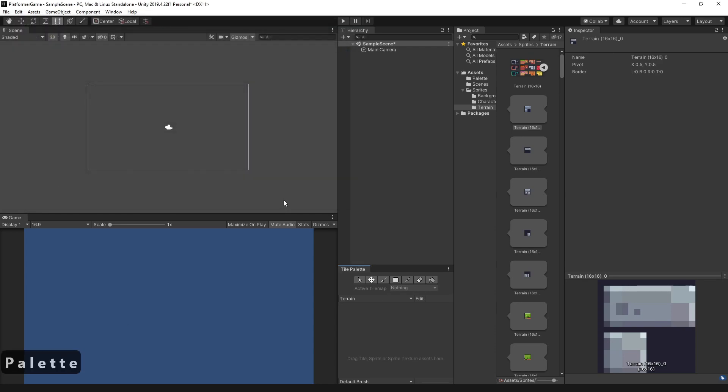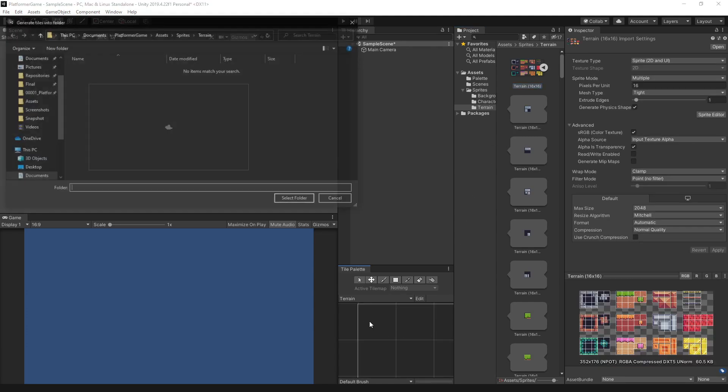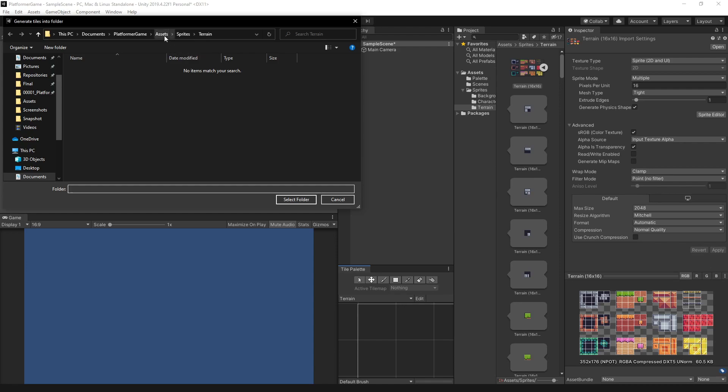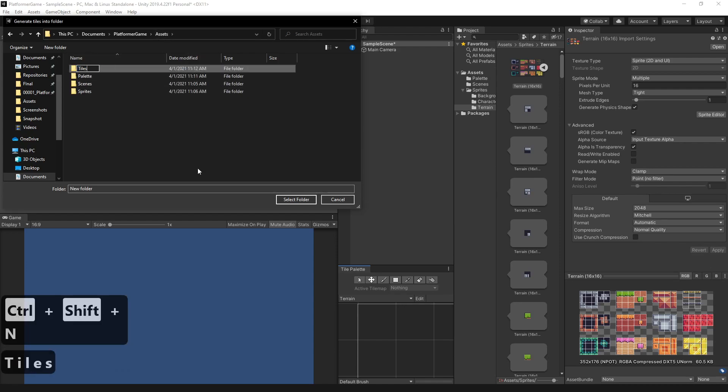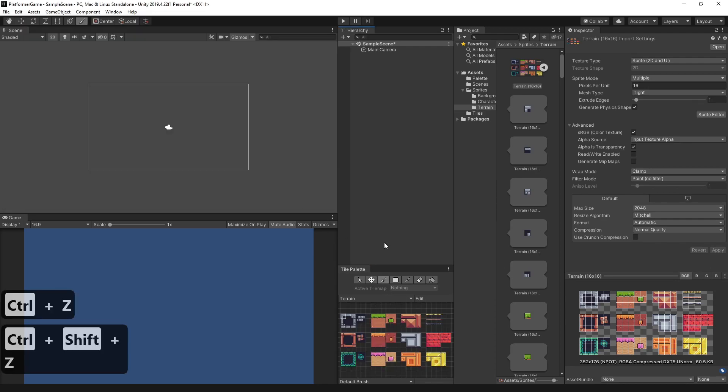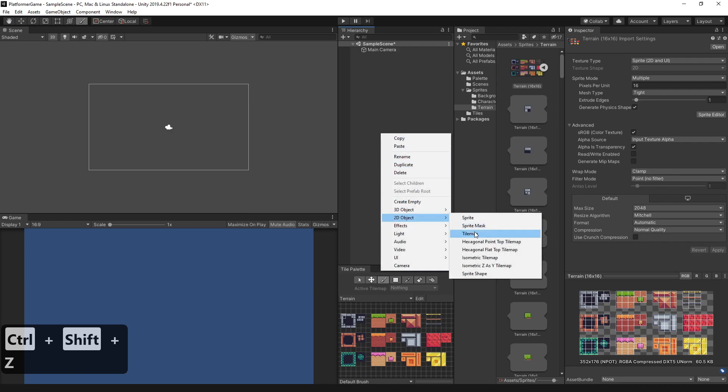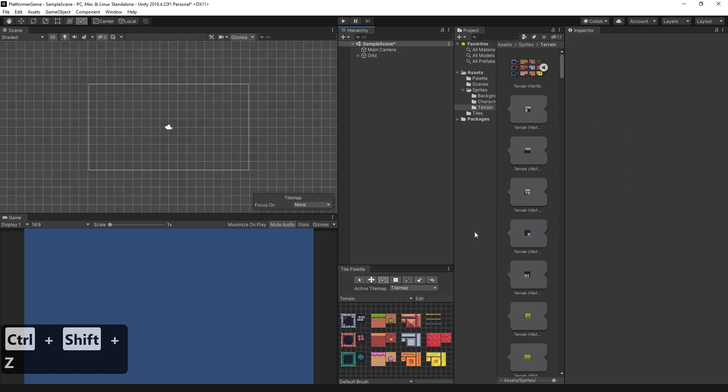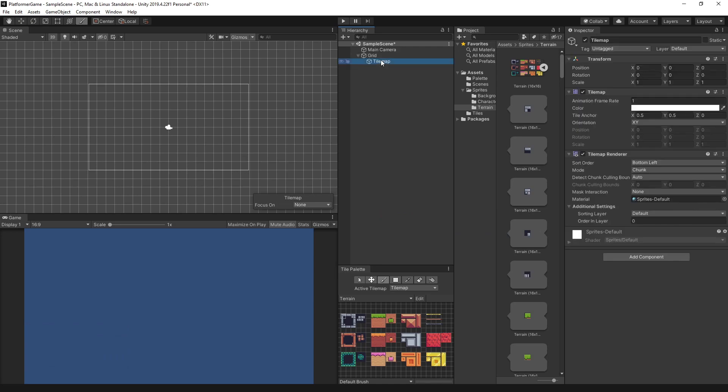With our tile palette created, we can now drag the sprite into the tile palette to create tiles. Again, let's create another folder, but this time it will be for tiles. To use the tile, we need to add a tilemap. So in Hierarchy, let's go to 2D, then Tilemap. This will create a tilemap inside the grid.